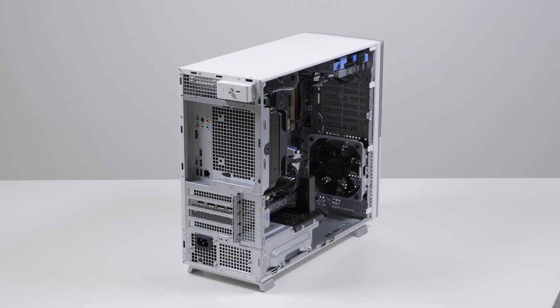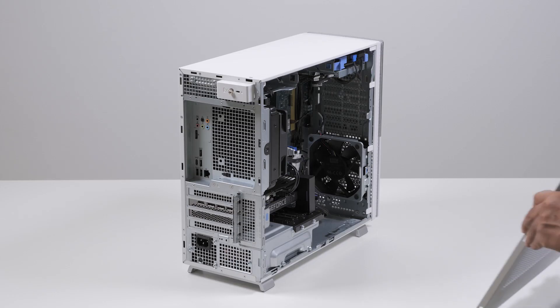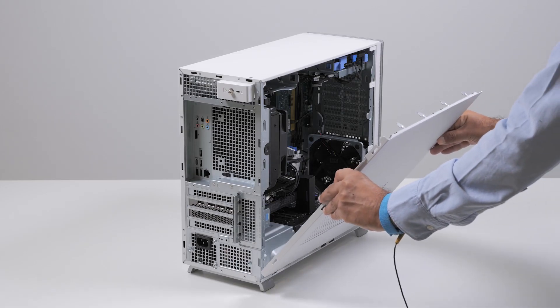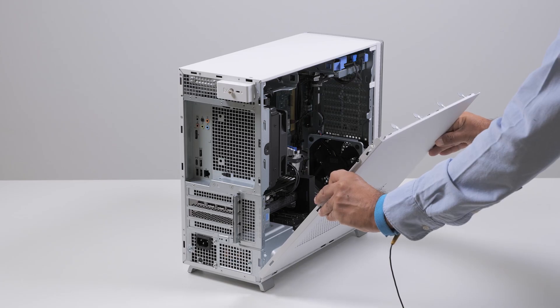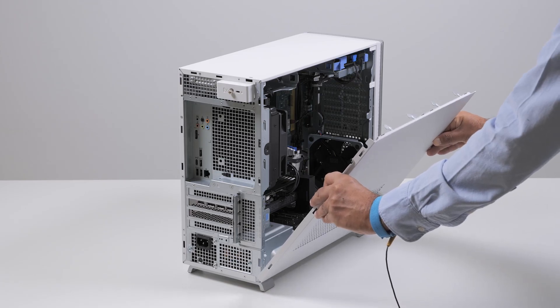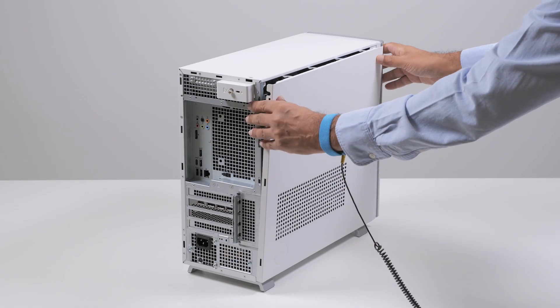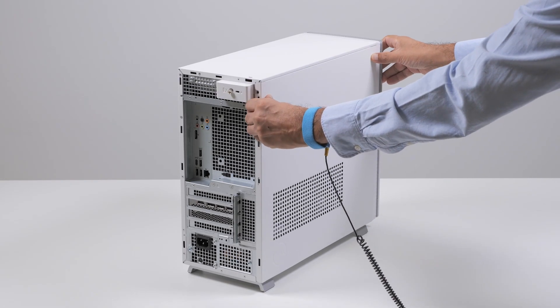Now, place the computer in an upright position. Holding the left side cover firmly on both sides, place the bottom edge of the left side cover into the chassis and press the left side cover into place.